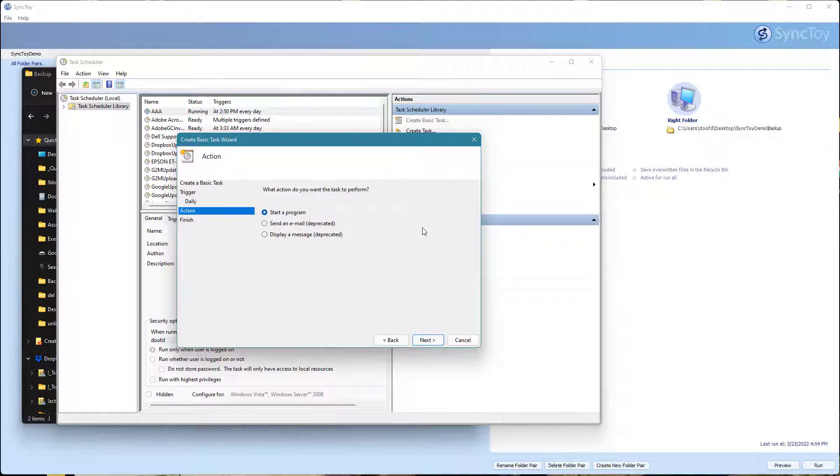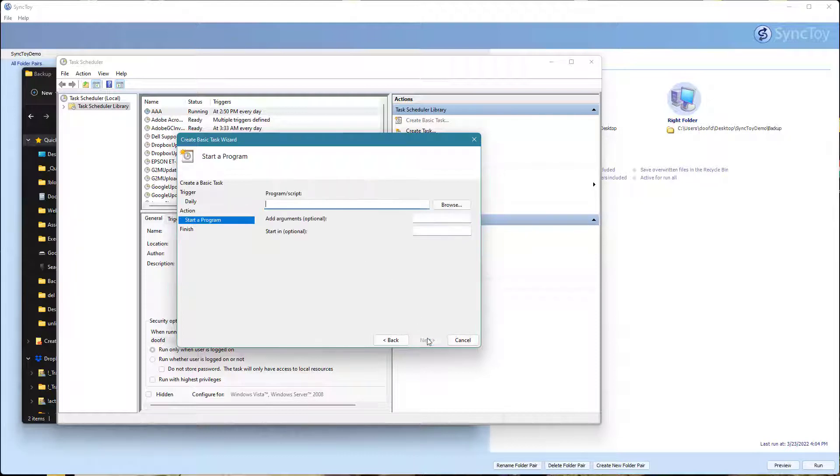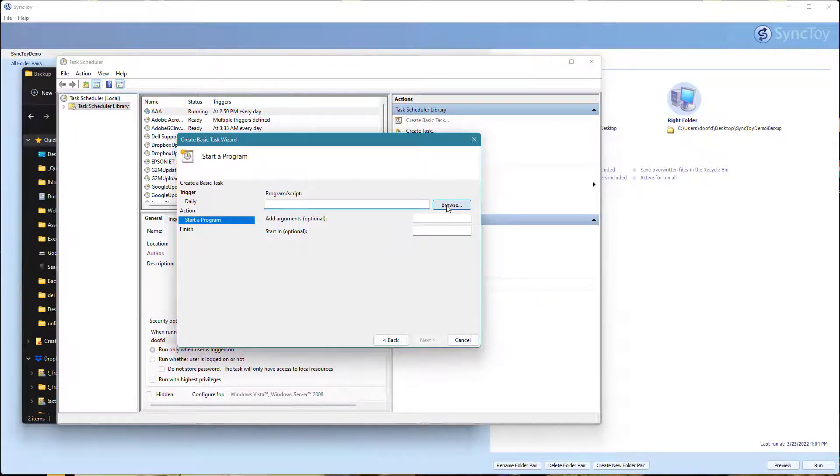What do we want it to do? For the actions, we want it to start a program. I'm going to go ahead and select that. Now I need to find that program. Hit Browse.